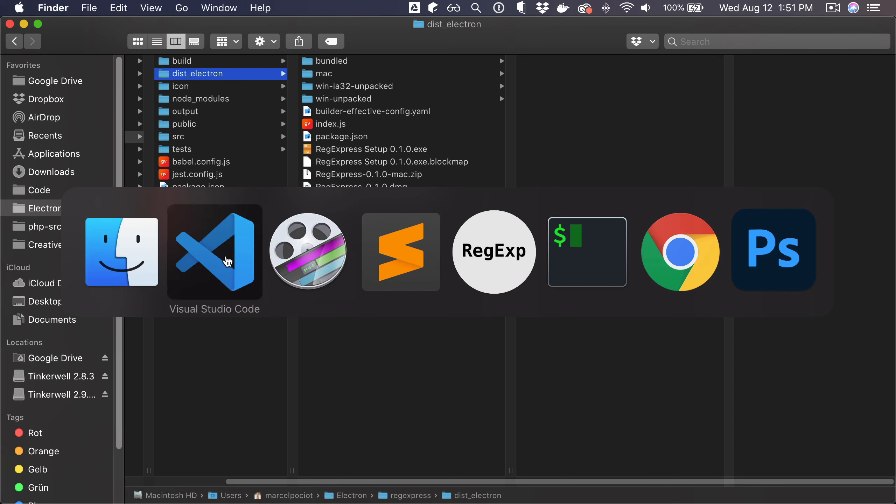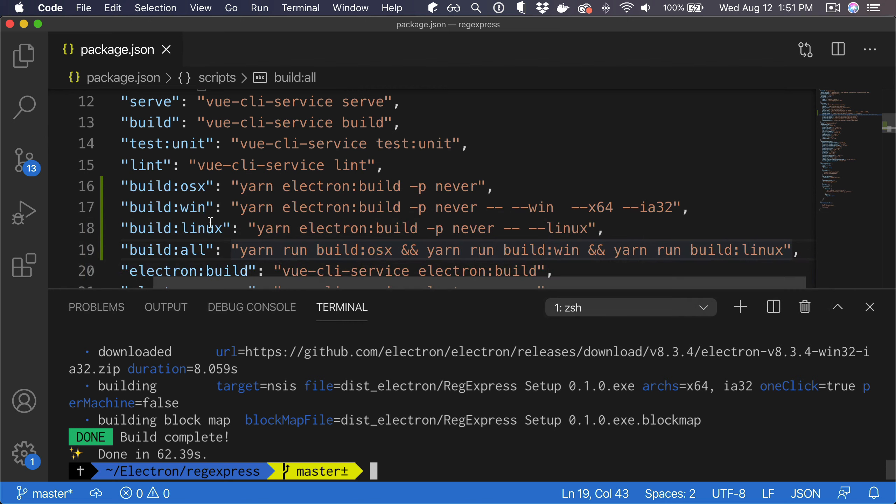So yeah, like this with these scripts, that's what I use to build other operating systems or build all of them at once.